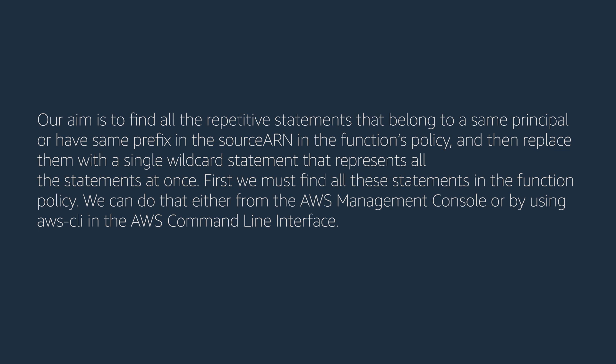Our aim is to find all the repetitive statements that belong to the same principal or have the same prefix in the source ARN in the function's policy, and then replace them with a single wildcard statement that represents all the statements at once.